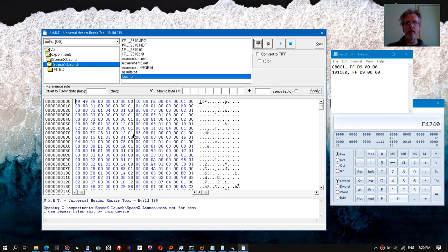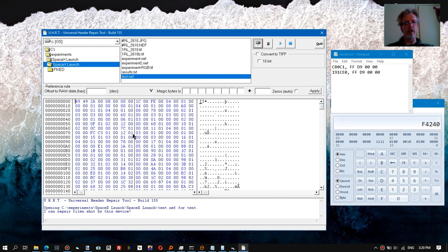And that very often you have the previews towards the start of the file, and then after the previews the actual raw content continues.